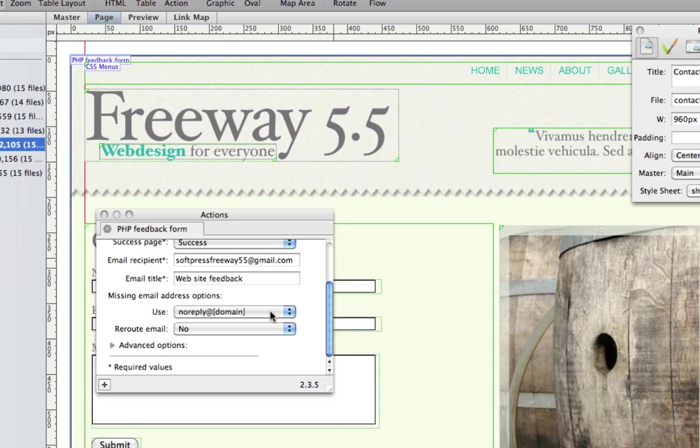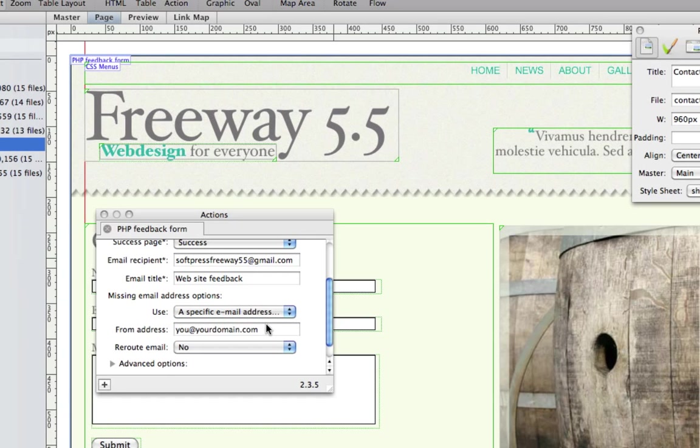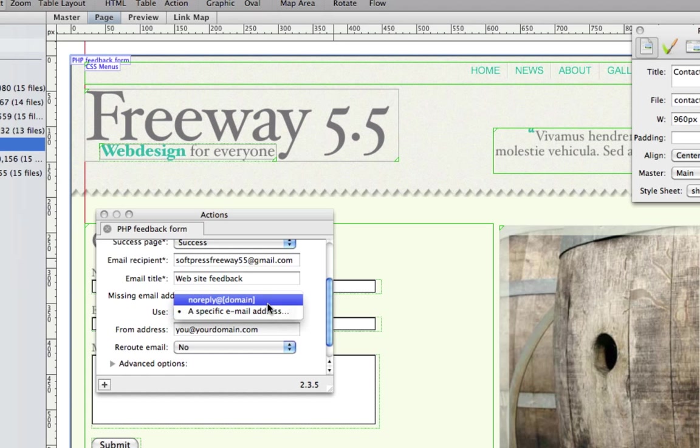If the email address isn't completed, you can choose to have the from address set to a specific email address yourself.